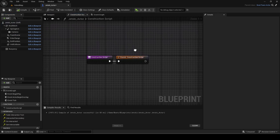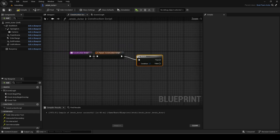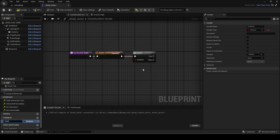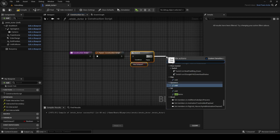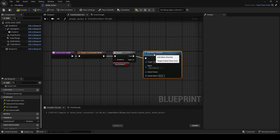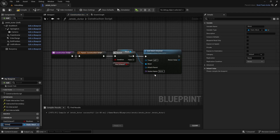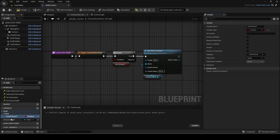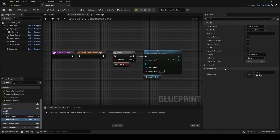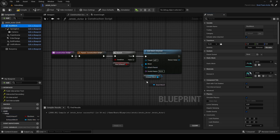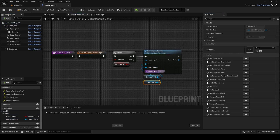Now go to the construction script. Copy the shown code for a simple exhaust setup. Set the default value of it. Make sure the socket name is exactly how you added it in the body mesh with case sensitivity.